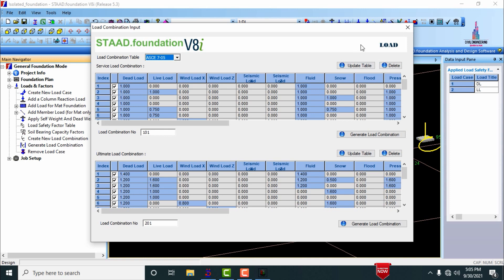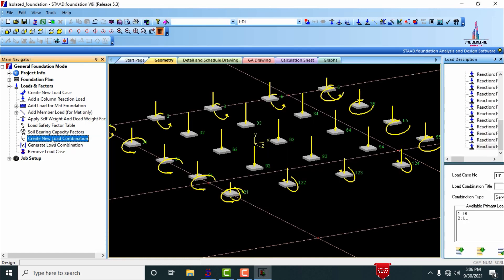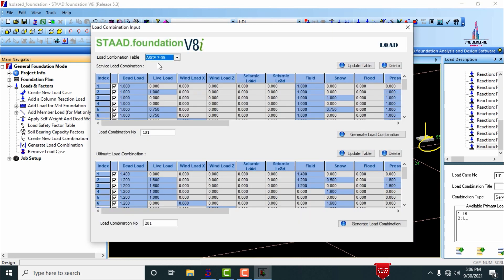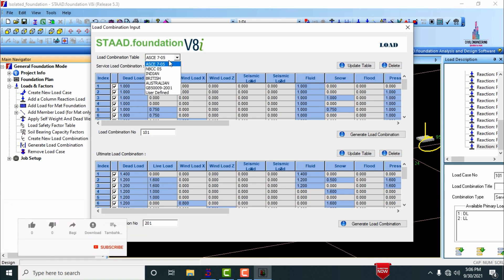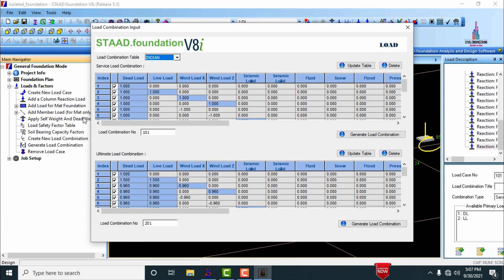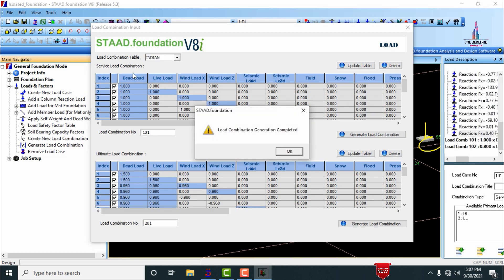You can use generate load combinations or create a new load combination directly. I am selecting generate load combinations. The load combination table opens with options for ACI, NBCC, Indian, British, Australian, GB500, and user-defined codes. Selecting Indian Standard, the system presents two types: service load combinations and ultimate load combinations — both are important for foundation design.